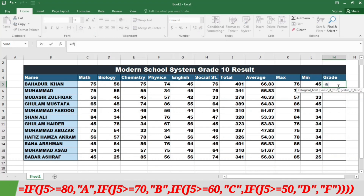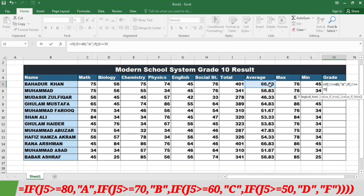Now to calculate the grades I am going to use the IF formula. I will write equal IF, open bracket. Grades are based on the average marks, so I will select the cell of the average marks. If the average marks is greater than or equal to 80, then in inverted commas I will write A.